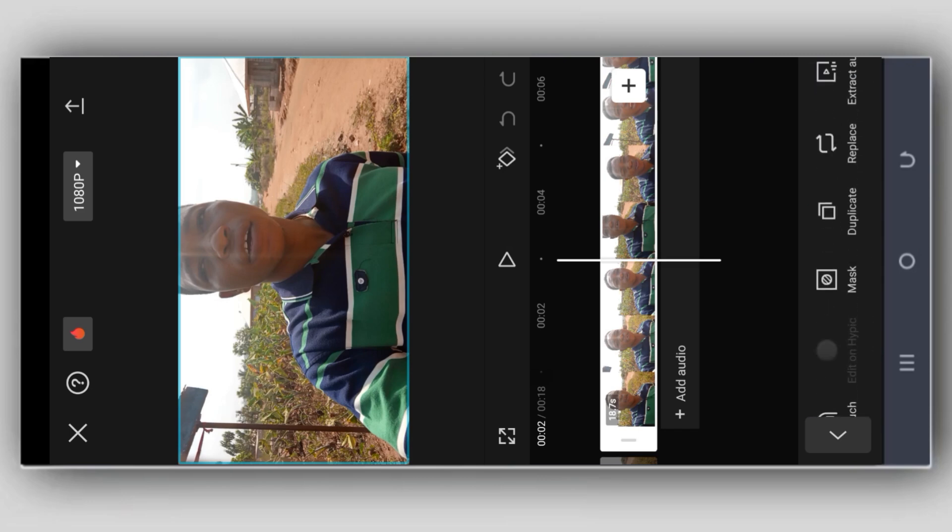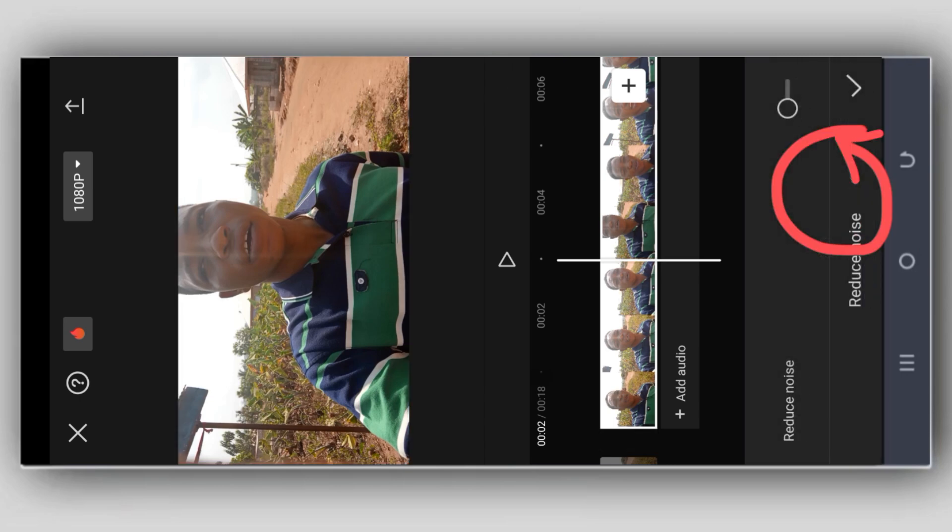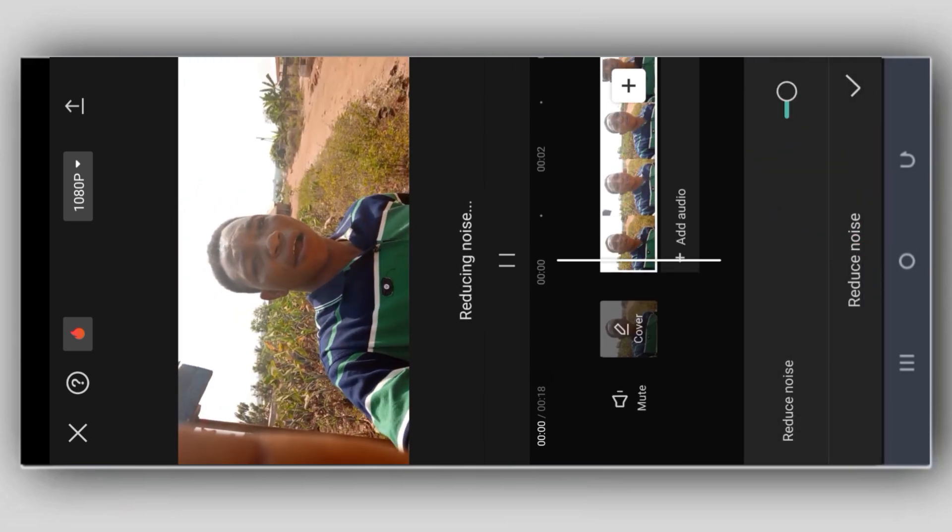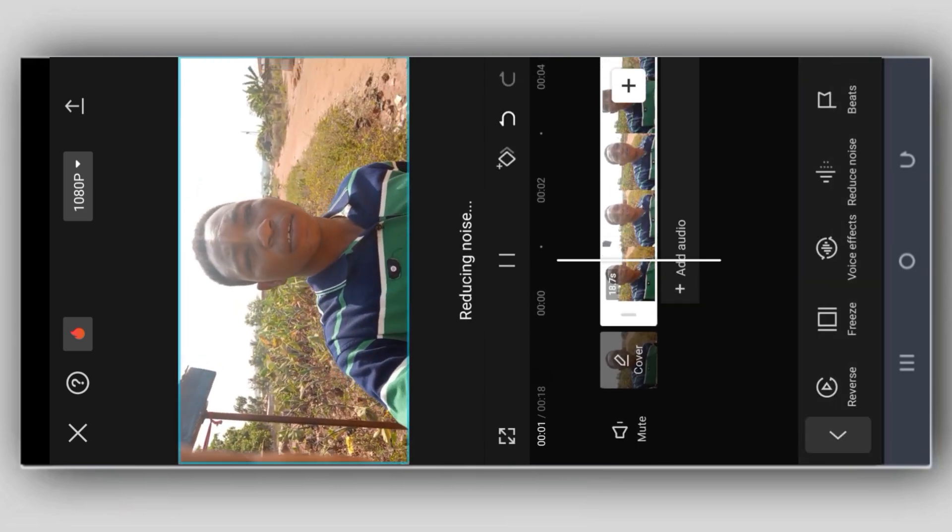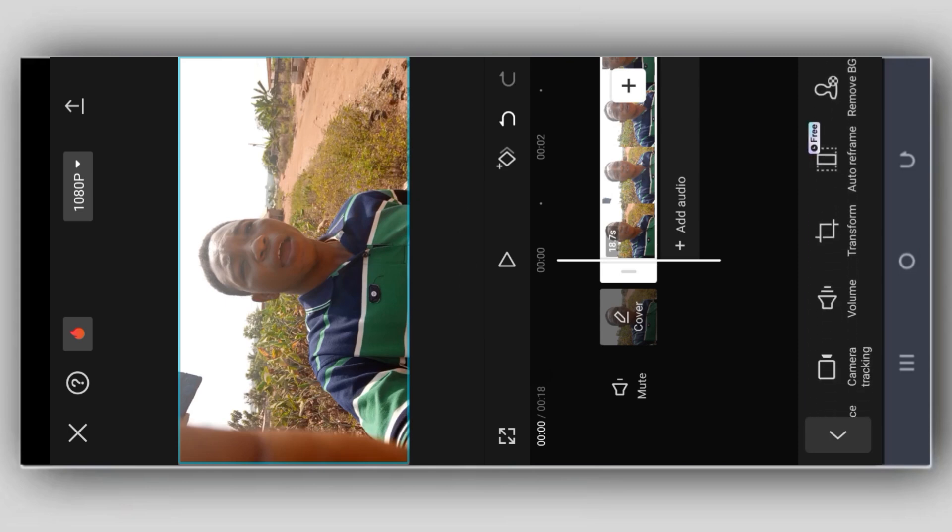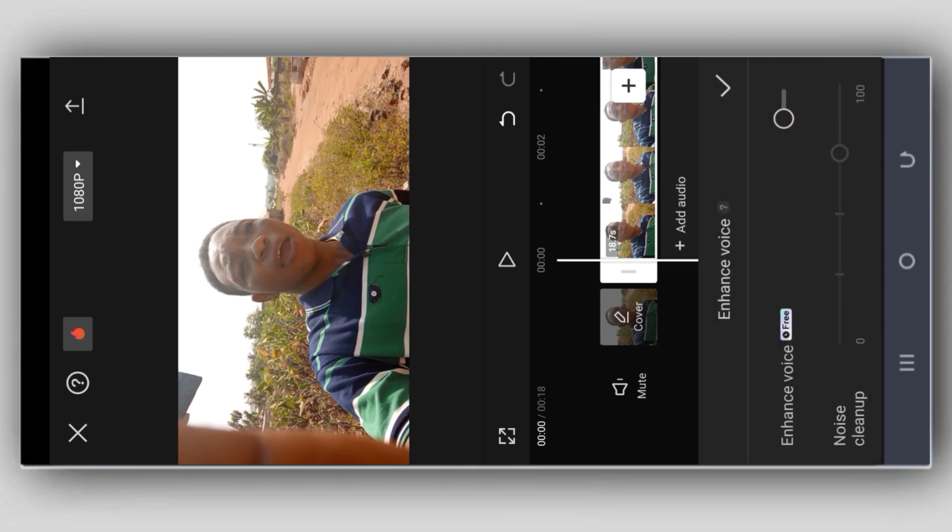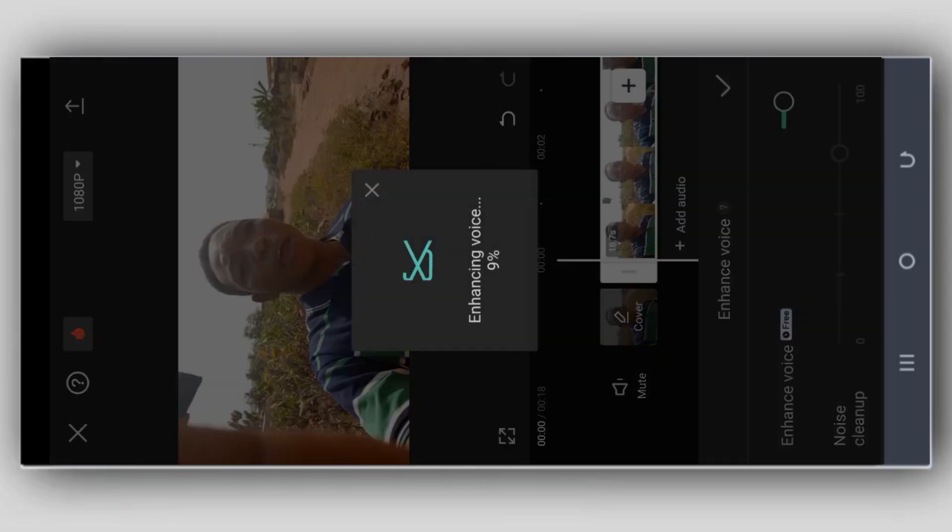Click on enhance voice. This is enhanced voice. You click on it, enable it, and wait for some time.